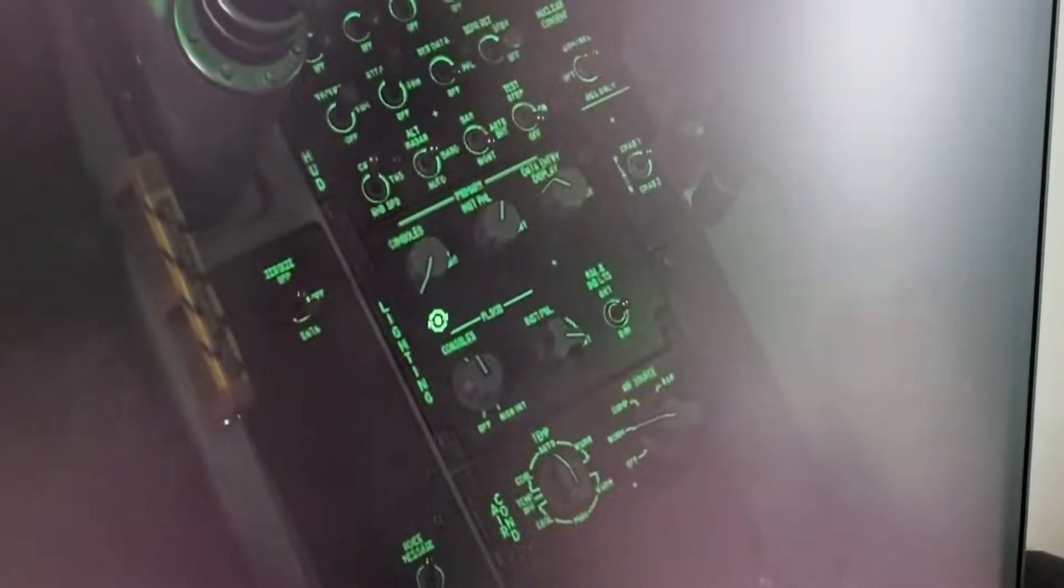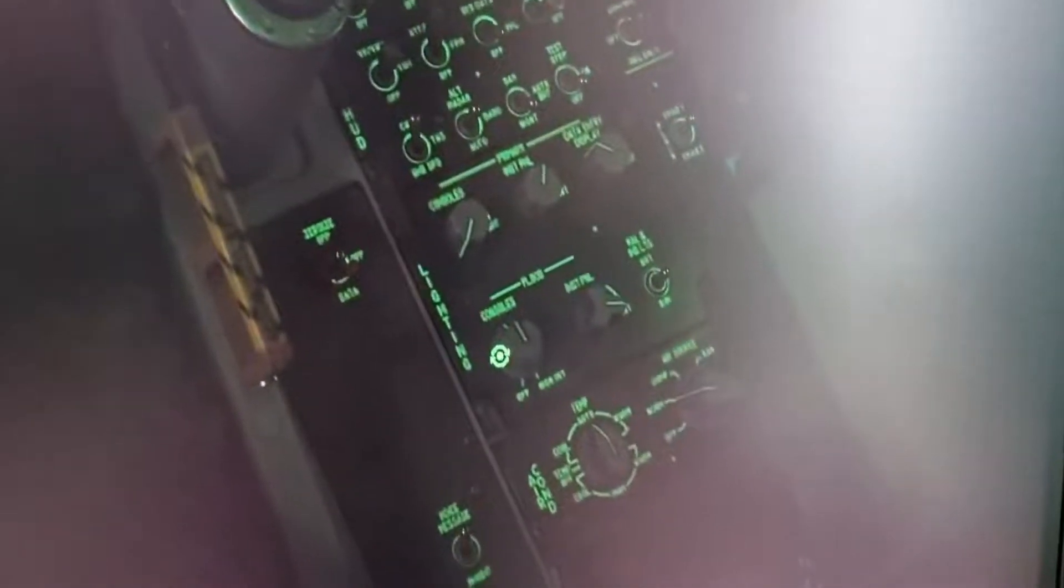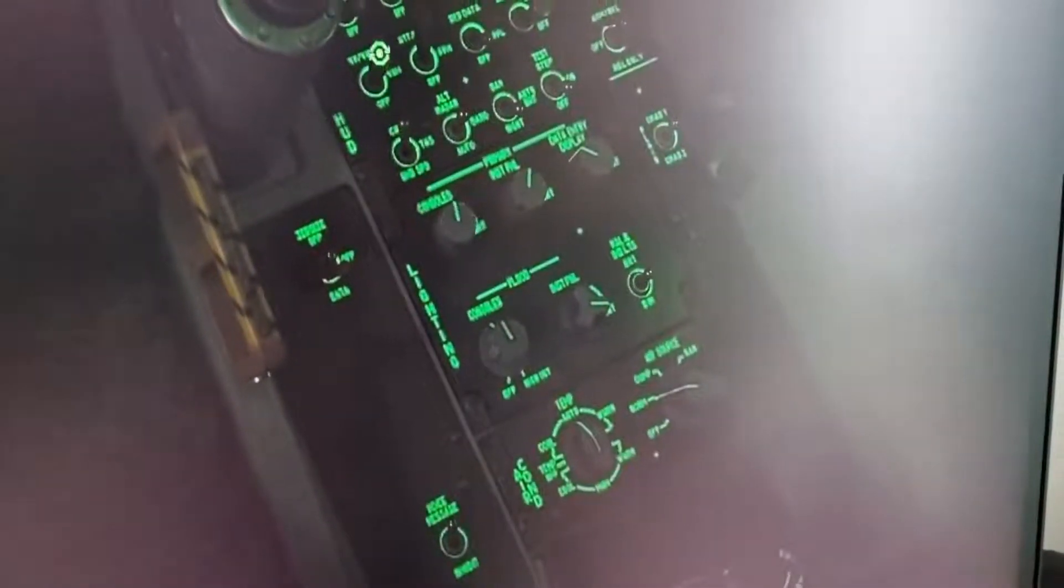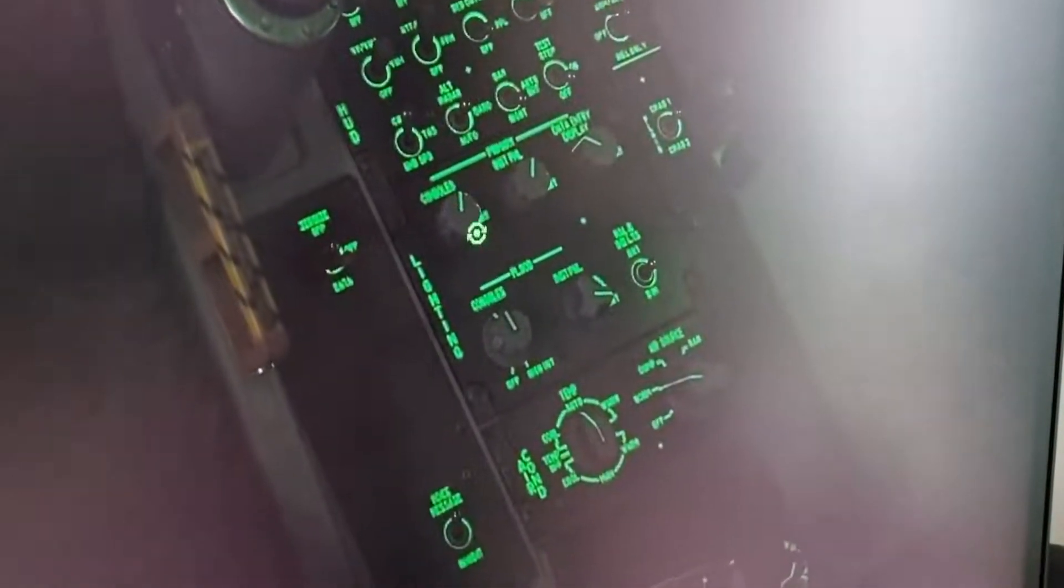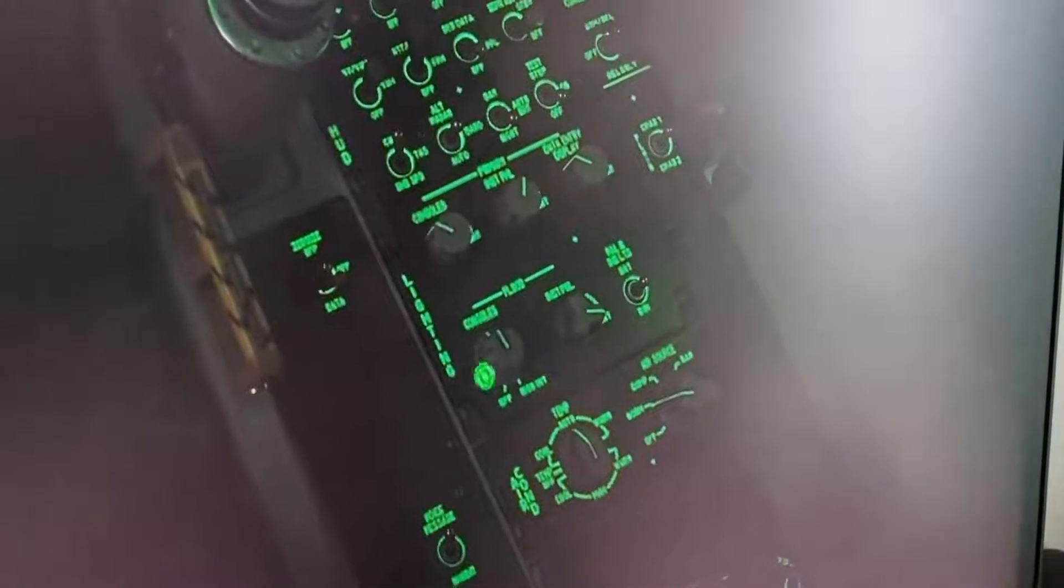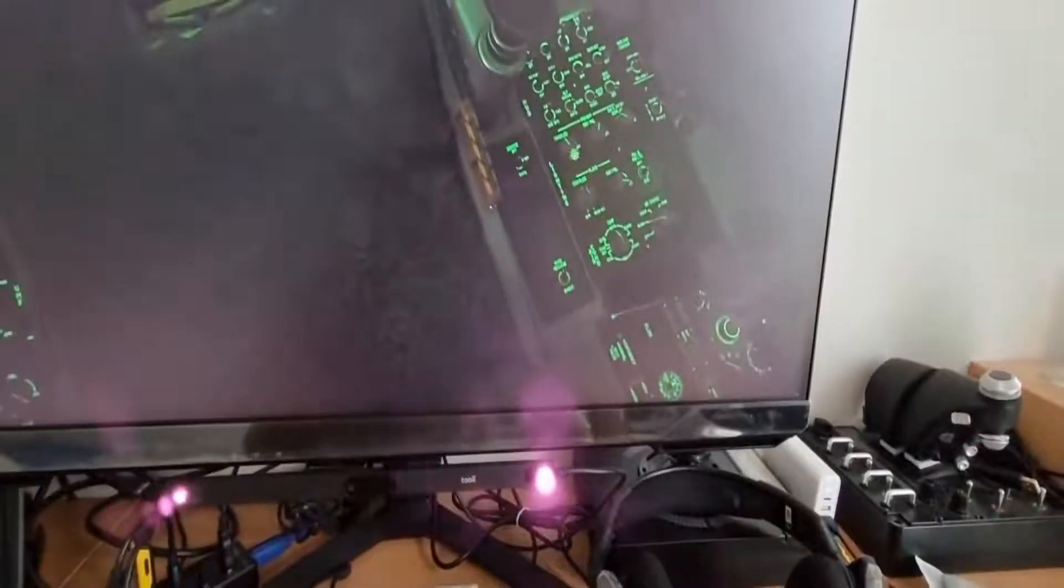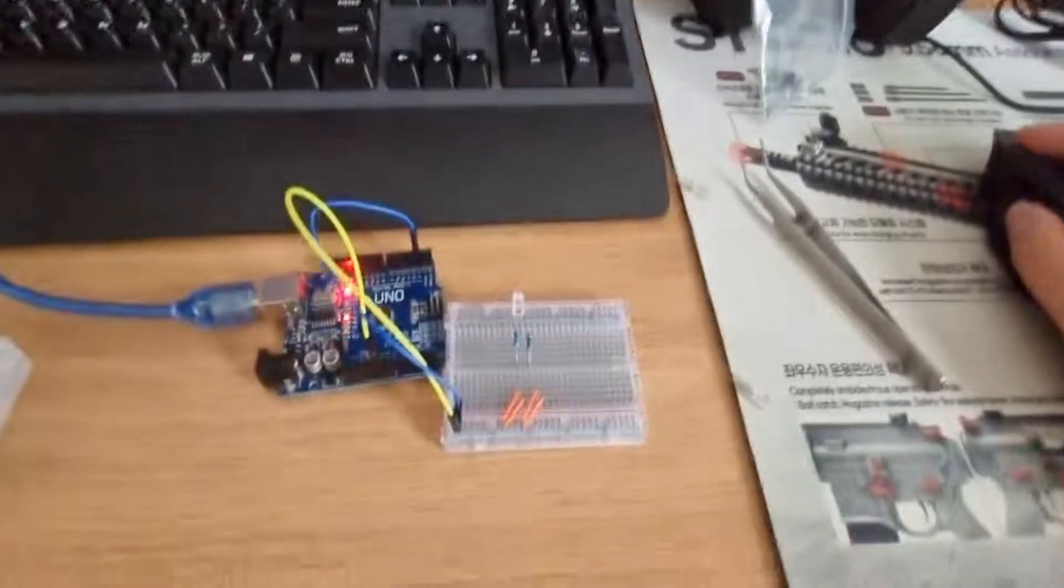If I decrease the value it darkens, if I increase the value it brightens. But the problem is, look at this: